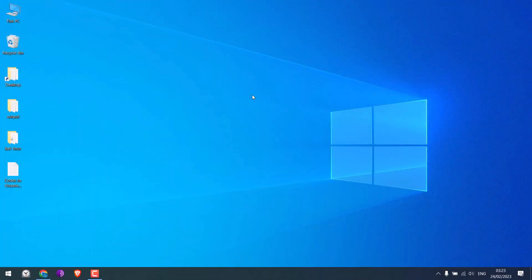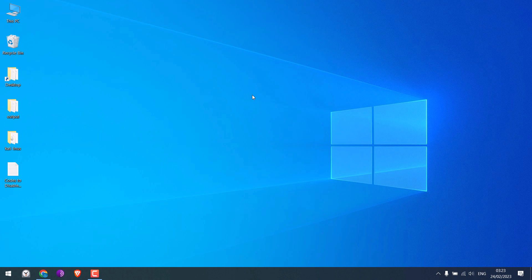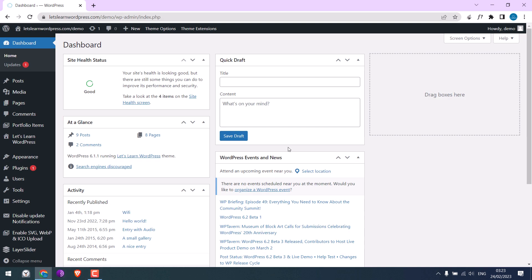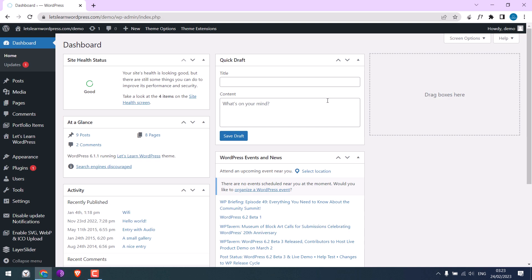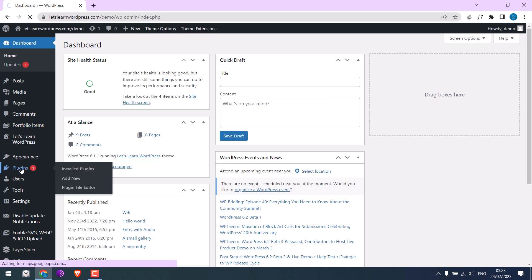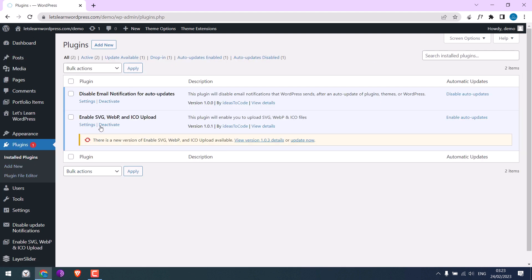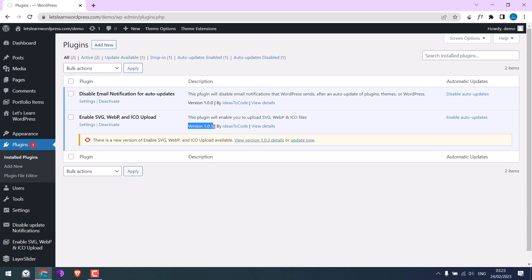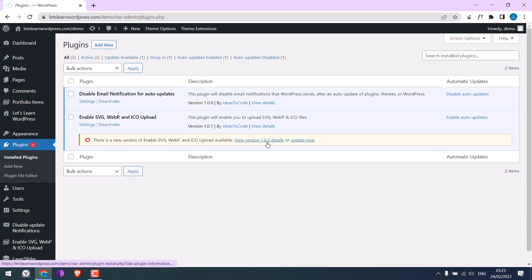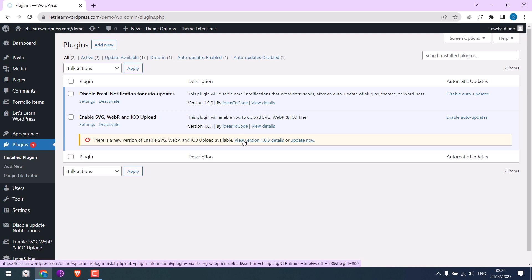Now to disable plugin updates, we need to log in to our dashboard. We are already logged into our dashboard. Let me go to plugins. You can see this plugin has a new update. We are currently using version 1.01, but the new version is 1.03. So we will disable updates for this plugin and as well remove the notifications.